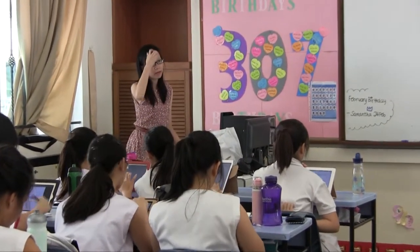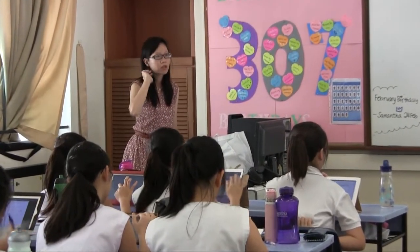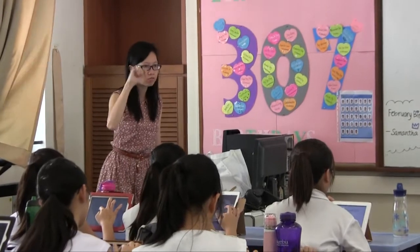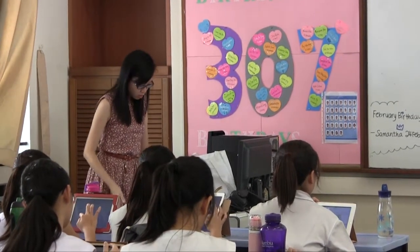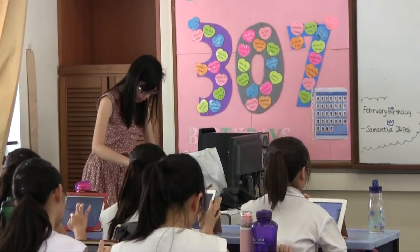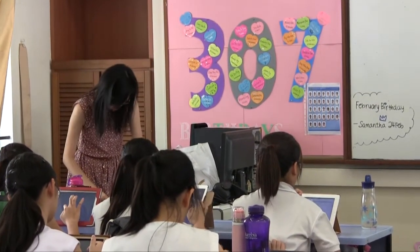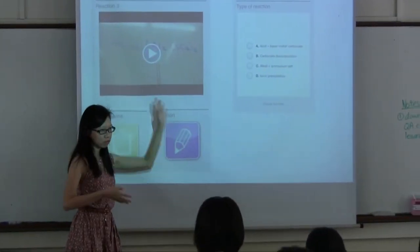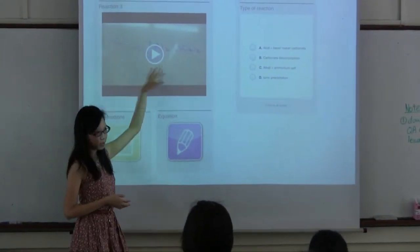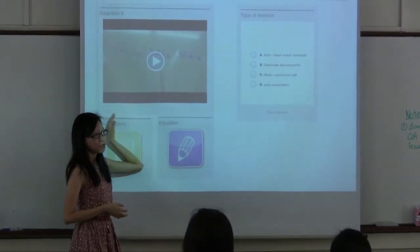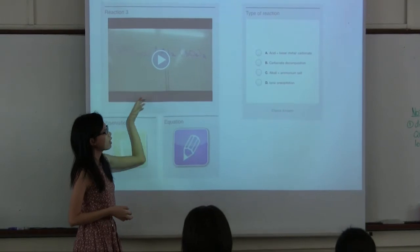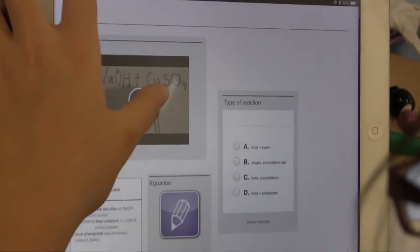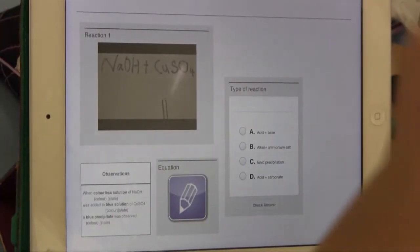The lesson aims to give students practice in describing the appearance of chemicals. The objective is for students to describe and record the appearance of substances in terms of their colour and physical state.